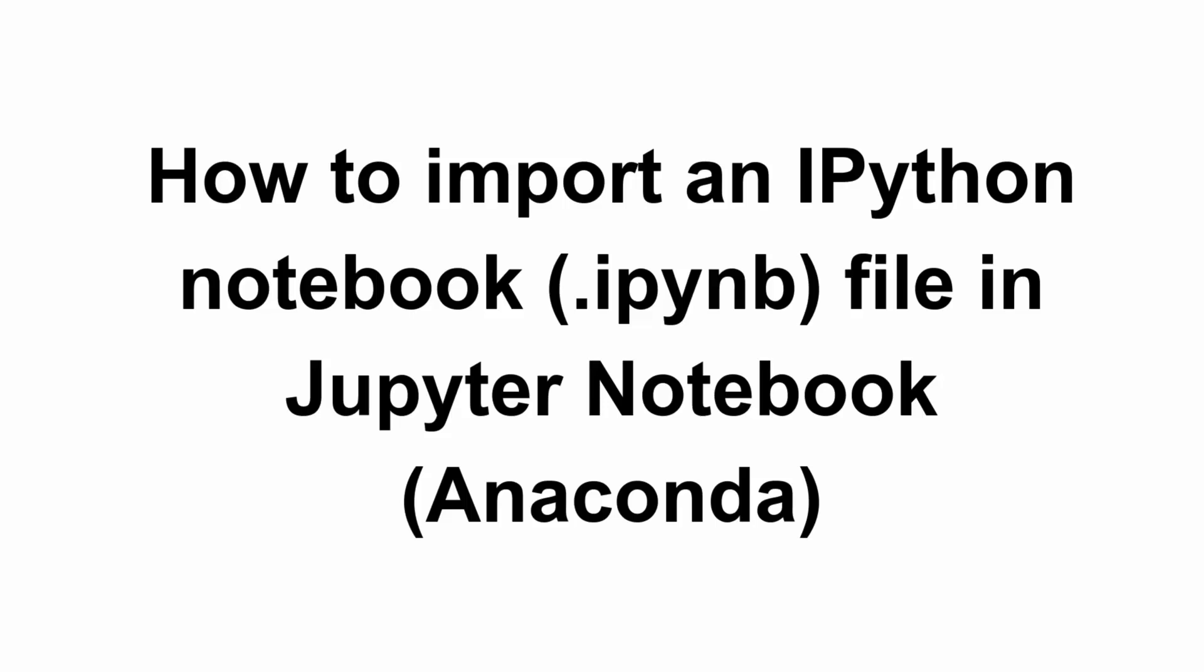Hey everyone, welcome back to the channel. Importing a .ipynb or Python notebook file into Jupyter Notebook in Anaconda is super easy. In today's video, let's see how you can do it. So let's get started.